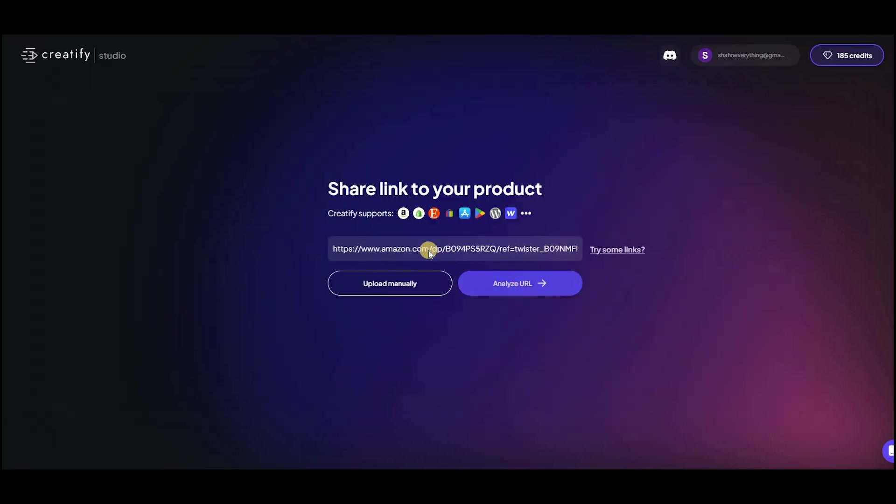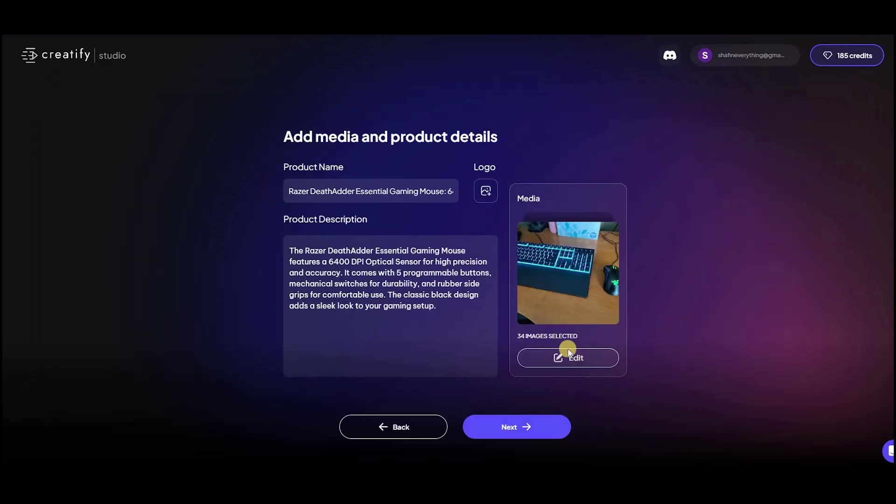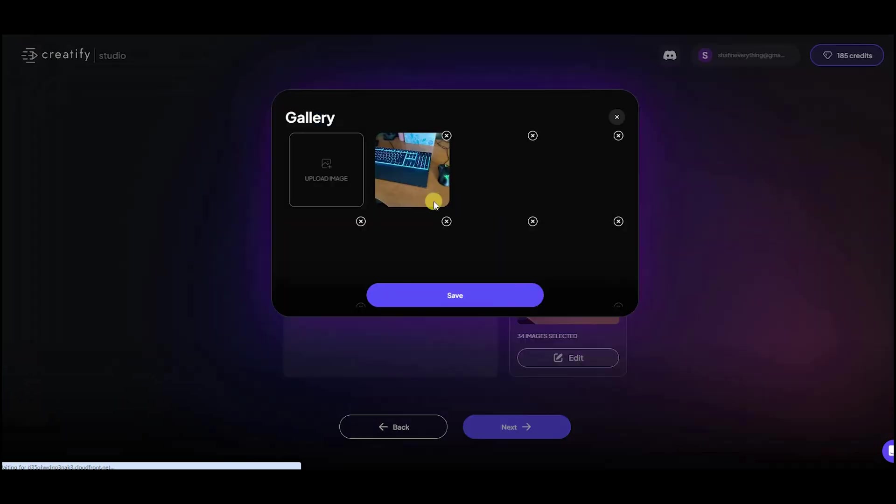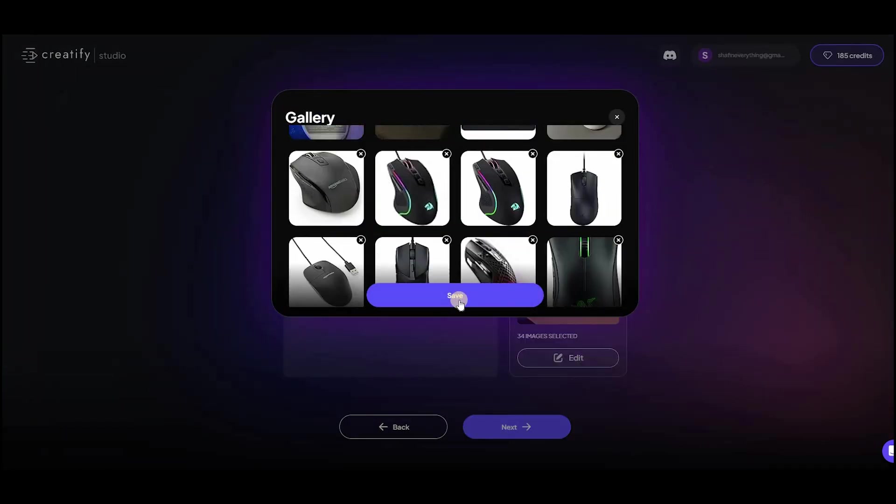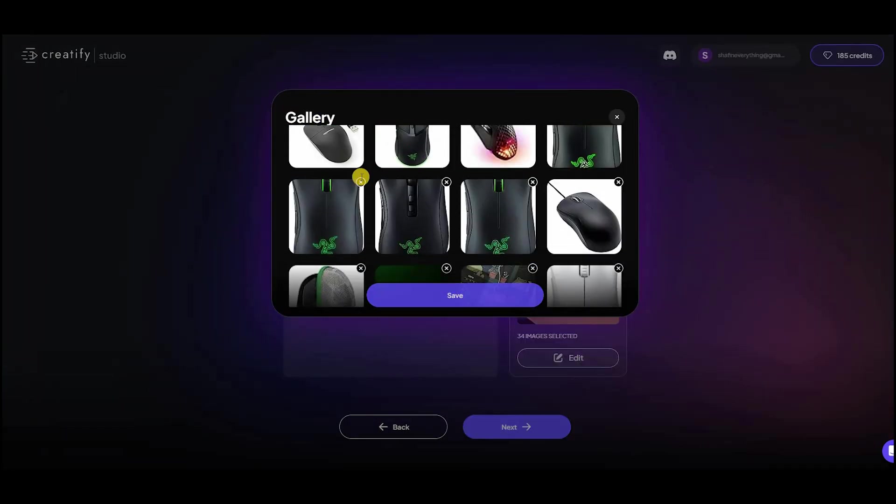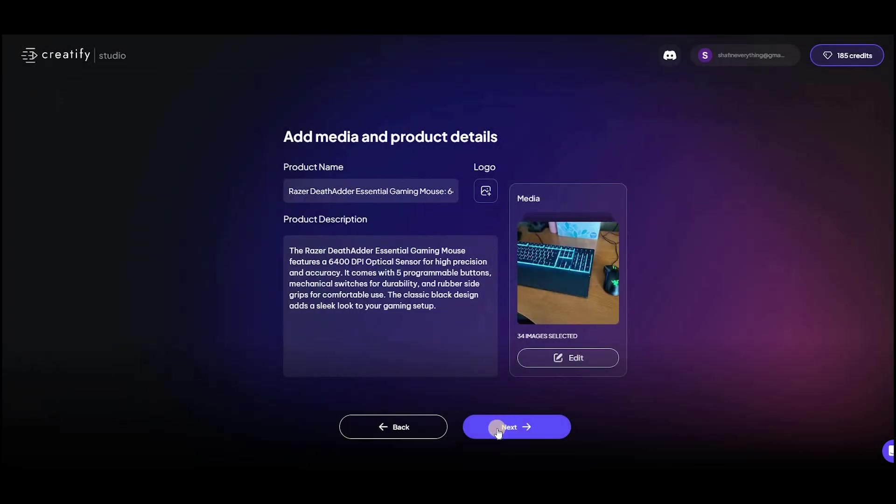Our AI not only examines the product page but also gathers images, videos, and product information, preparing all the necessary details for your ad.